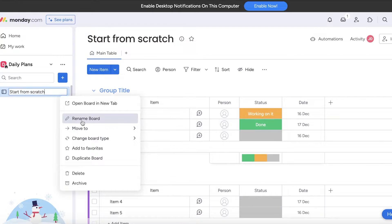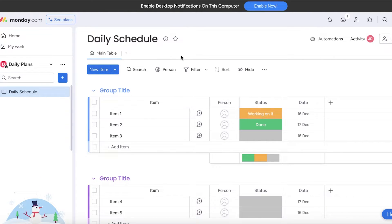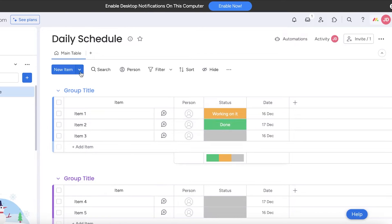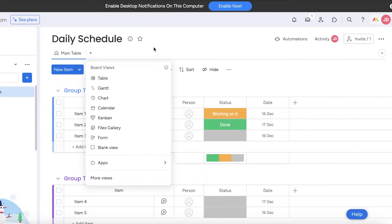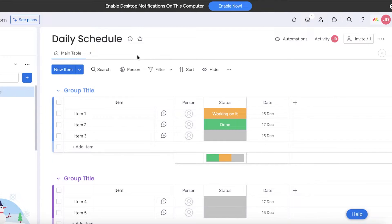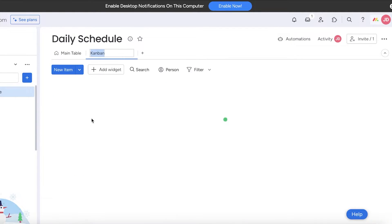I'm going to rename this board to 'Daily Schedule.' Once I have built my board I can get started with adding multiple different types of groups. Within each group I will have multiple items. You can choose how you want to categorize your groups. I like to start with time blocking — some people don't find it helpful, but I do. I primarily do this with a kanban view, so I'll click the plus icon and select kanban.